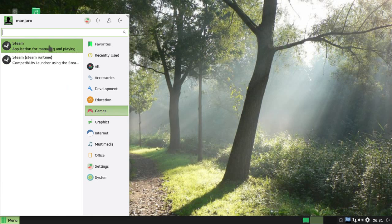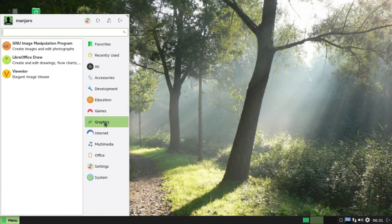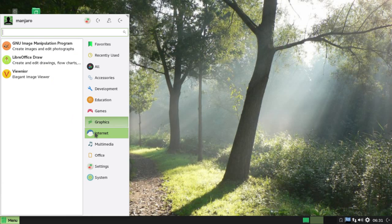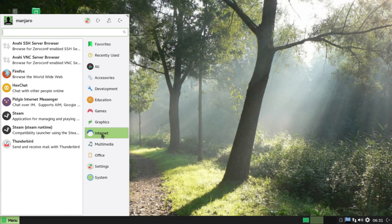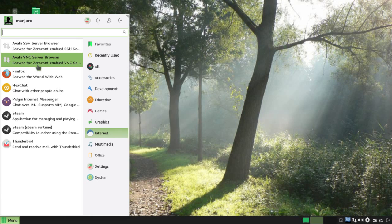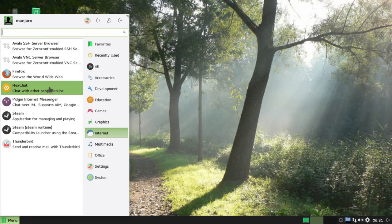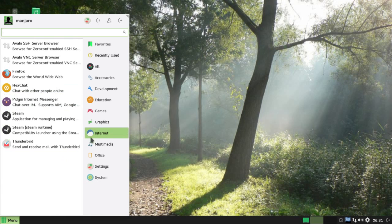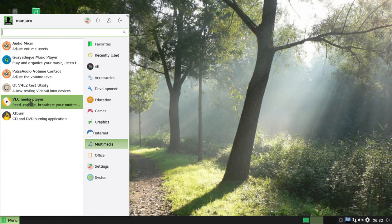I'll talk a little bit more about the repositories in a second. GNU image manipulation program, good to see that there. That's GIMP, the open source Photoshop, which is a fantastic piece of software. Got Pidgin, you've got Firefox, always a good choice. You got VNC, Thunderbird of course. These are all good choices. Multimedia comes with VLC. XF Burn is a great burning utility just for getting your CDs burnt.